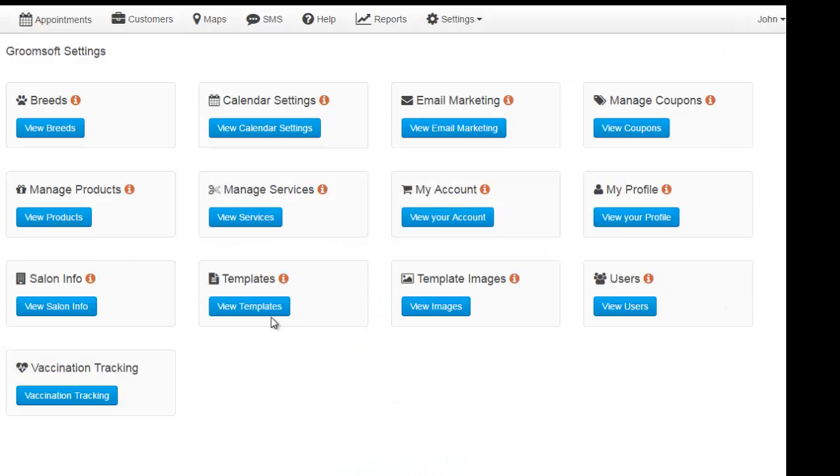There are two menu options you will use to create your templates. They are templates and template images.